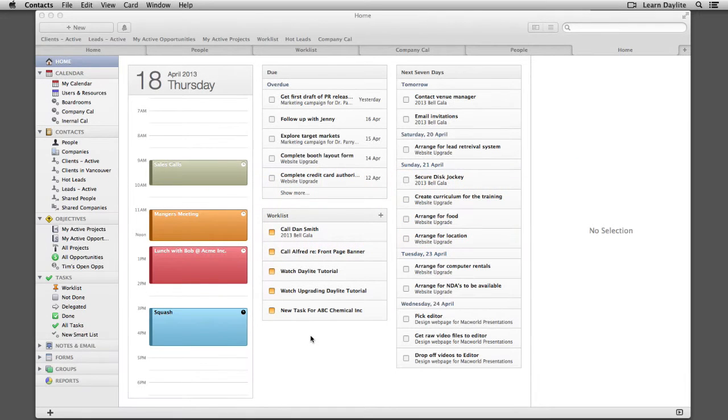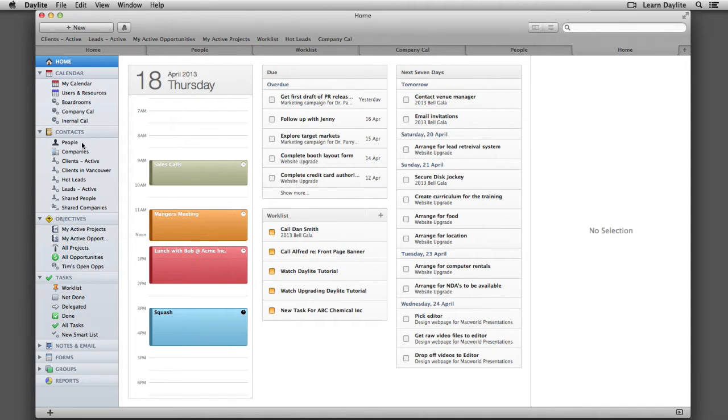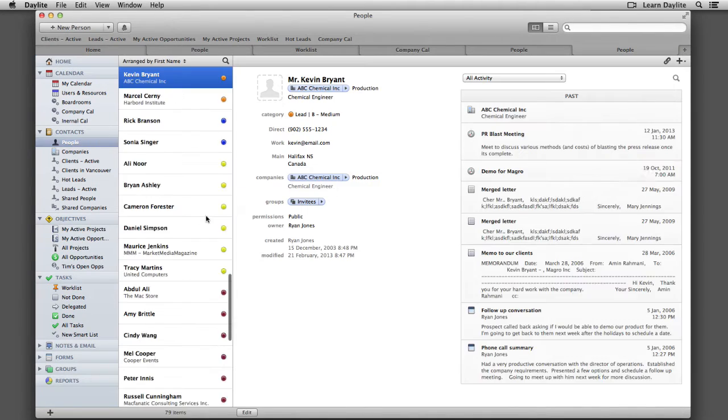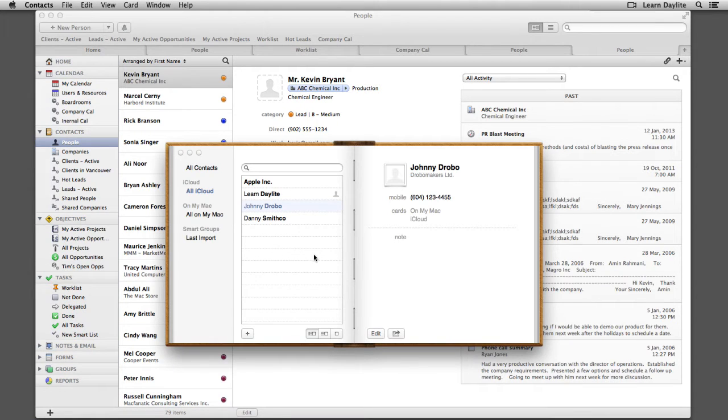Hello, in this tutorial I'm going to demonstrate how to set up CardDAV on our Mac. CardDAV allows us to access Daylight Contacts from our Contacts app on our Mac.